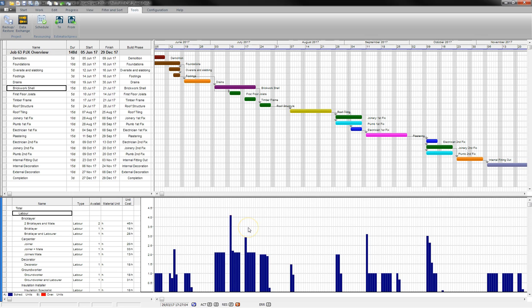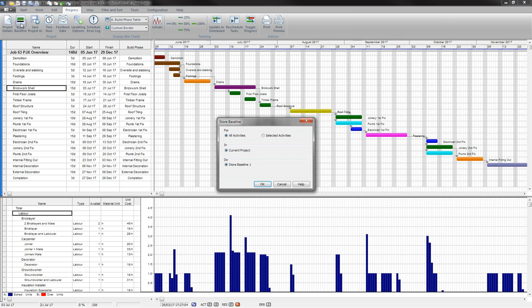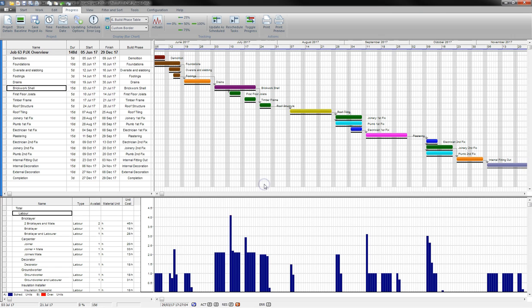To do this, I'm going to go to Progress and select Store Baseline. I can then say that this is for all activities in the current project. Click OK. You'll see a black line appear below each of the phases.